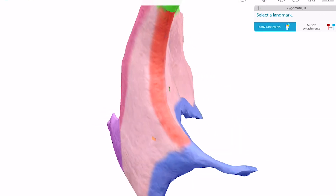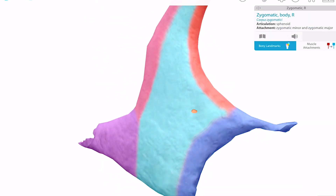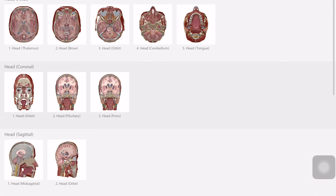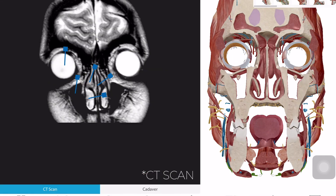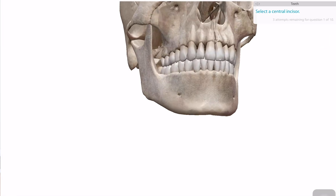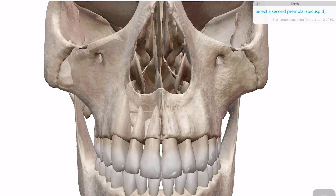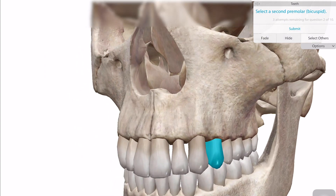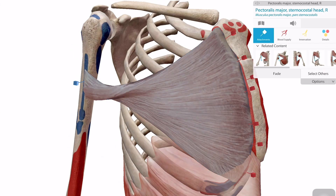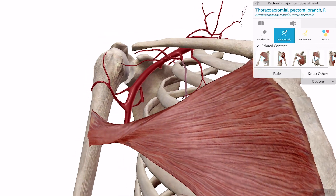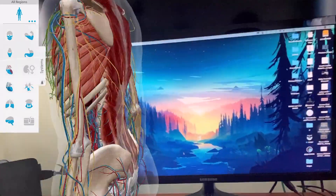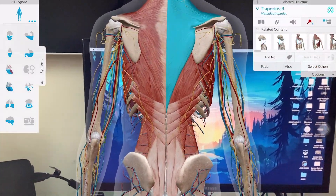It has bony landmarks, a cross-sectional view with an MRI and cadaver view, and a quiz function which you can use to prepare for practical exams. There's a muscles feature which includes isolation of muscle, insertion, origin, innervation, and blood supply of muscles, and muscle movement. And the new function — which is by far one of the most interesting things I've seen in an anatomy app — is the AR mode.